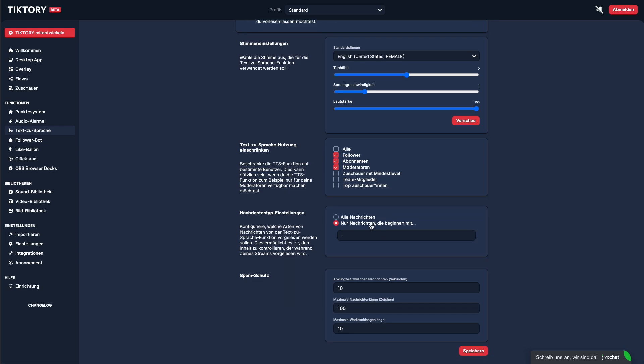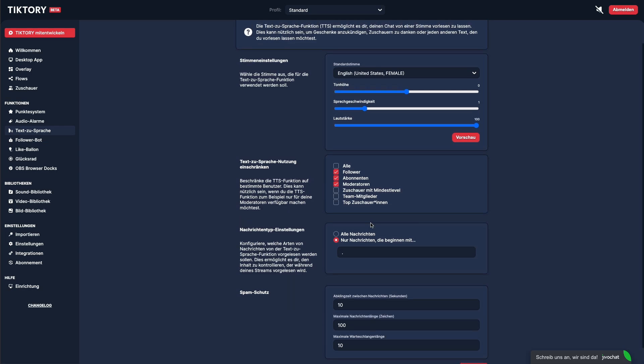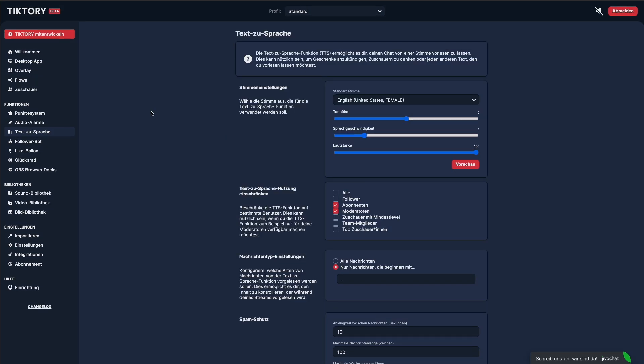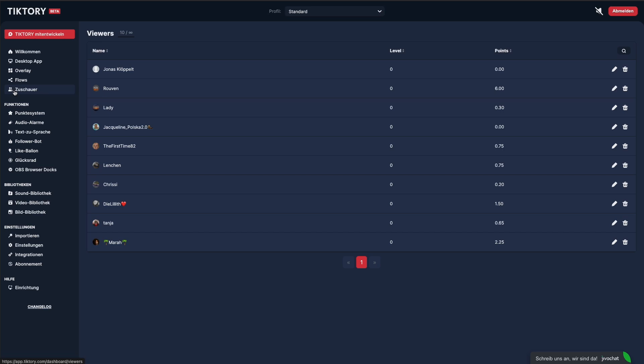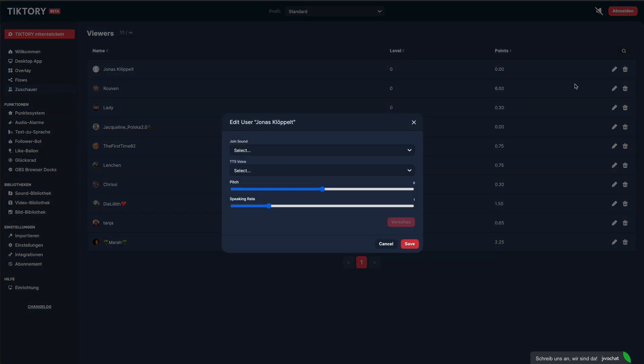You can also assign custom voices to individual viewers. To do this, go to the Viewers section, click the Edit button next to a viewer, and select the desired voice.